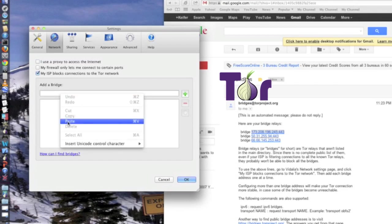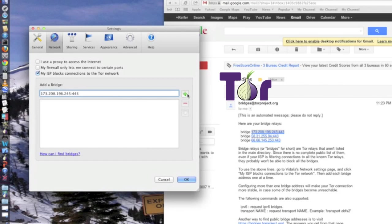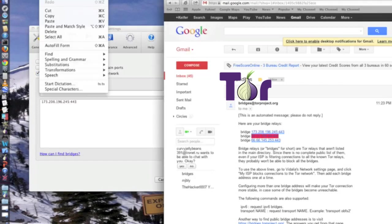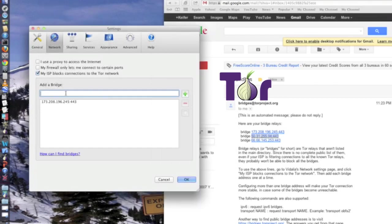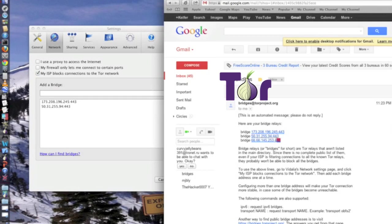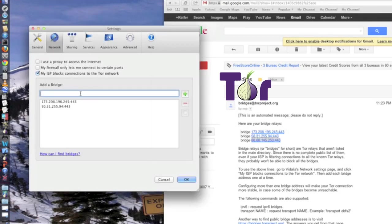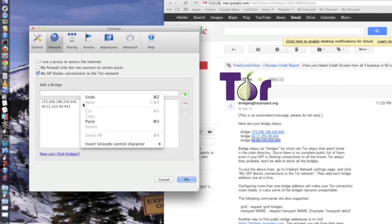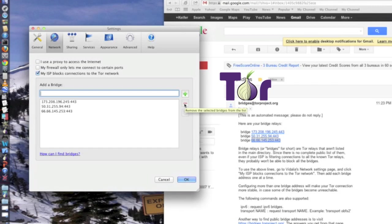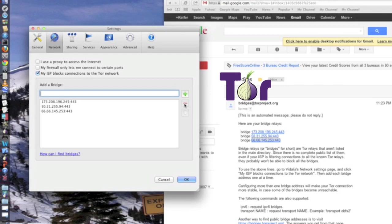So paste one bridge, edit, paste one bridge, edit, and then you're done adding bridges. Now you're going to want to add as many of these bridges as possible, because if they start blocking bridges, then if they block your bridges, then you won't be able to use Tor.